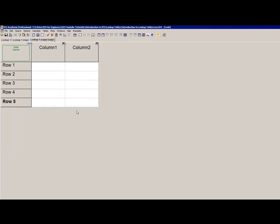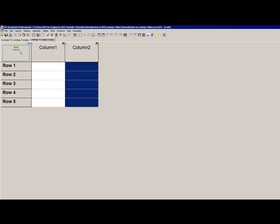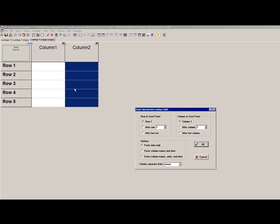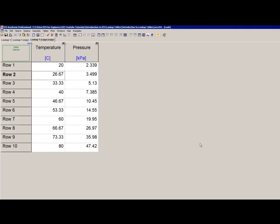One other thing to note is that if my lookup table isn't big enough to accept all the data on the clipboard, it will automatically add rows or columns as necessary when I do the paste operation. Here's a lookup table that only has five rows, even though I'm copying ten data points. When I select paste, all ten data points are pasted and the lookup table has been resized appropriately.